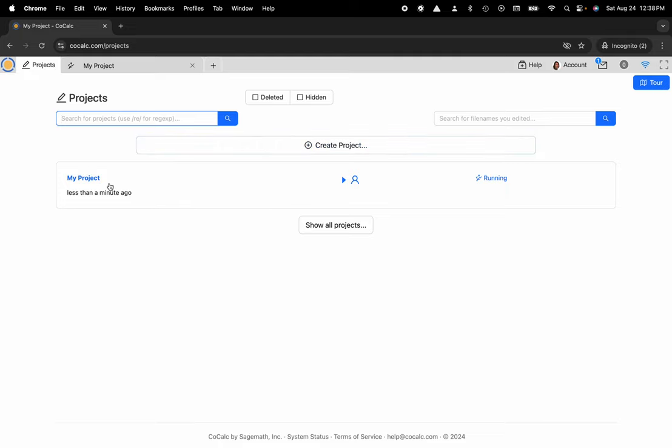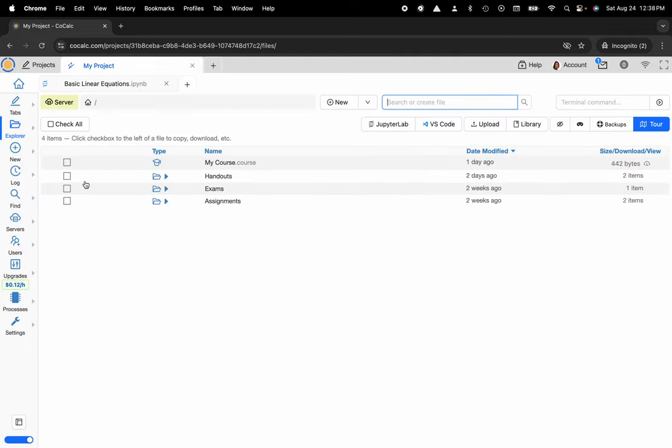Here I'm gonna go ahead and click on my project and at this point you can see my file system and I want to go ahead and select the Jupyter Notebook as a quick example.